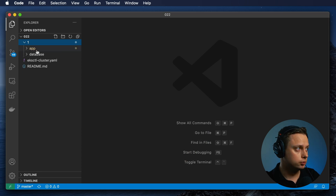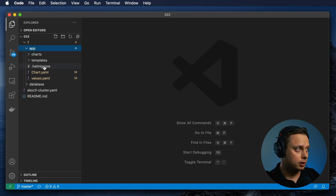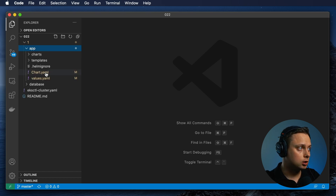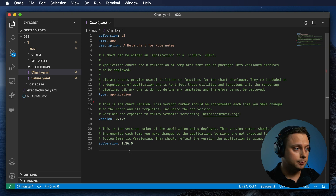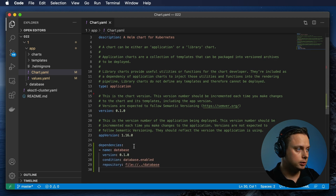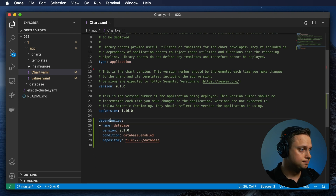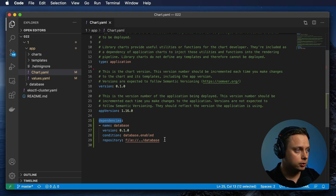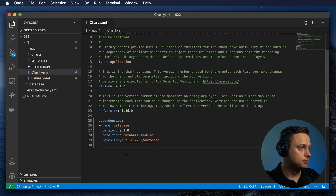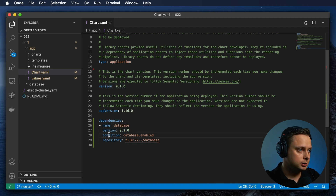For the first one, we need to go to our main parent chart app, which will depend on the database. Let's go to the chart.yaml and define a dependency for the database using dependency condition. We need to define a dependencies YAML key, and it's going to be an array of dependencies. In our case, it's going to be just one single chart that we depend on — the database — and this is the version for that chart. And here is the condition.